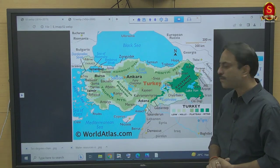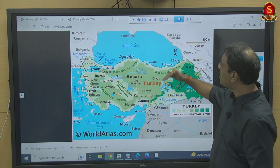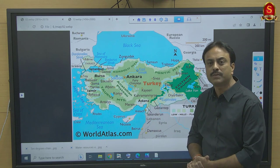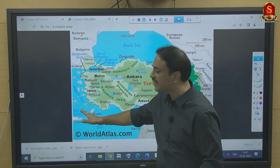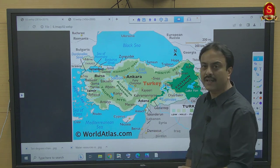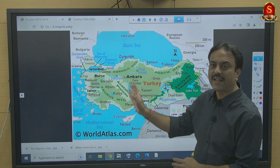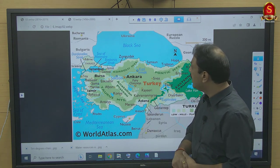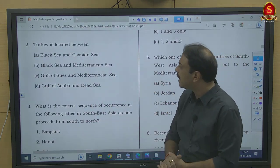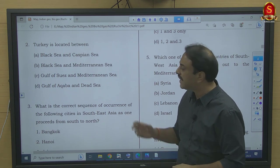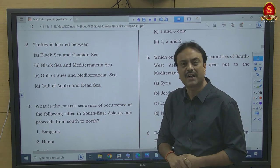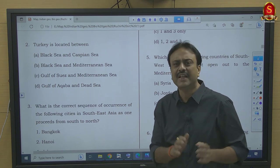Looking at the map: Turkey (old name Anatolia) has the Black Sea to its north and the Mediterranean Sea (including the Room Sea and Aegean Sea) to its south. On the eastern side is a landmass; on the western side is Mediterranean and continental Europe. So Turkey is located between Black Sea and Mediterranean Sea — option B is correct. It has nothing to do with Gulf of Suez or Gulf of Aqaba, which are parts of the Red Sea.